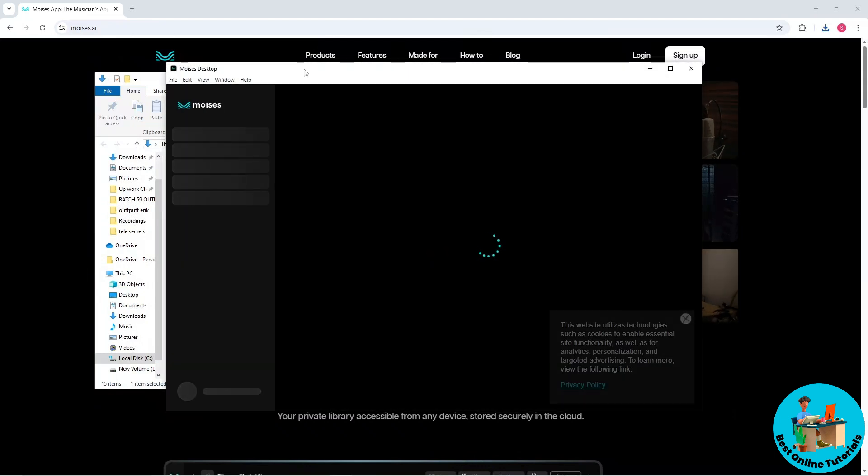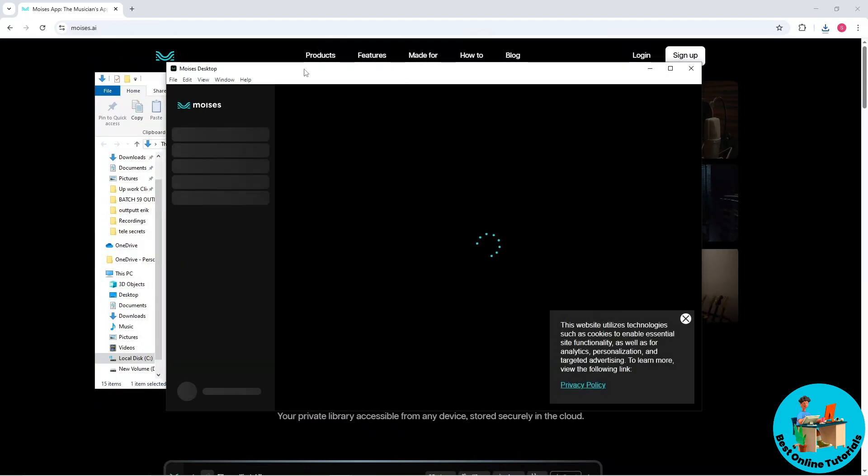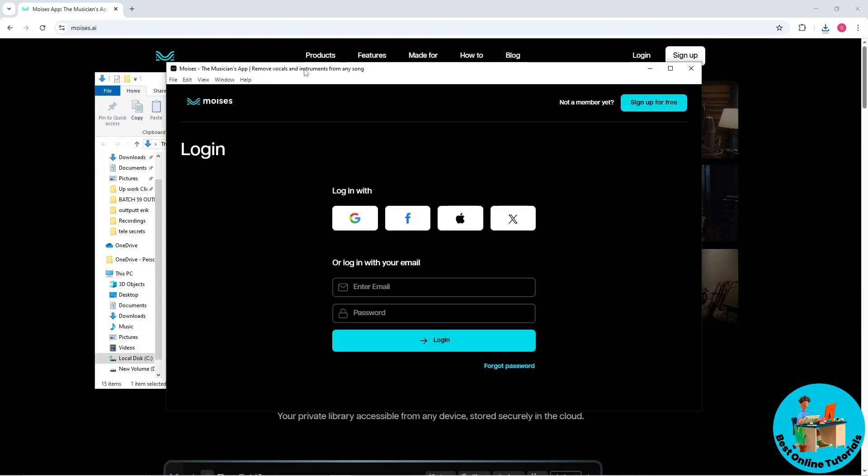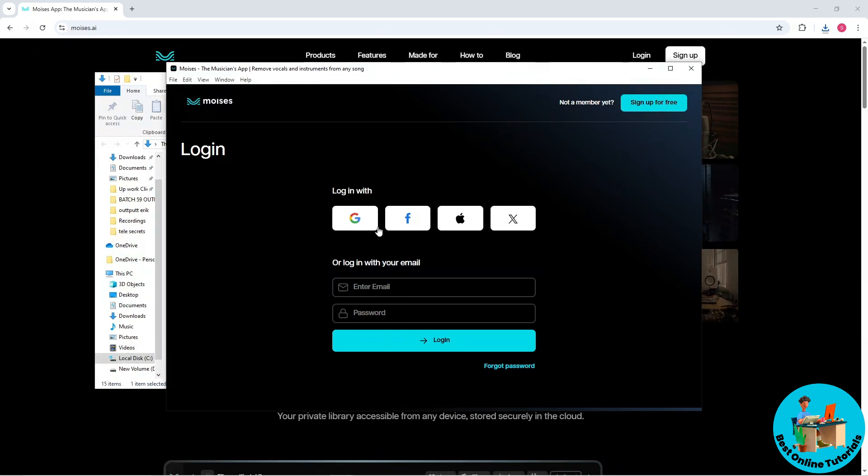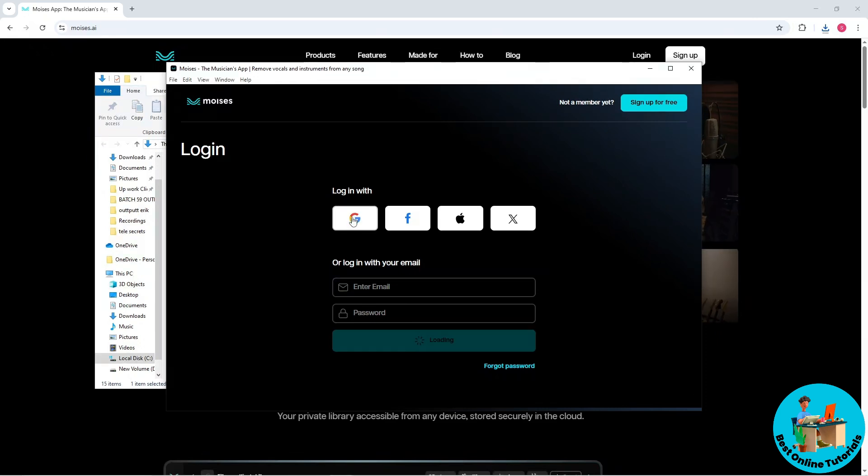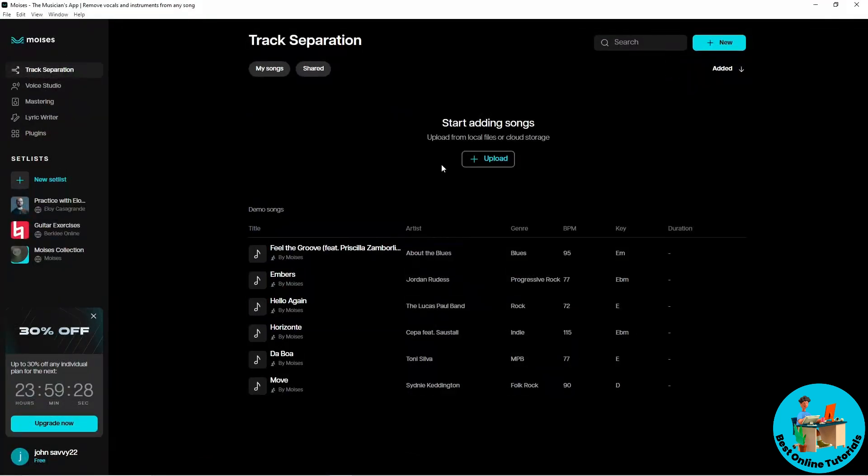Now you should be able to use Moises on your PC. Simply sign in to your account, and once you're signed in, you'll be able to use the Moises application.